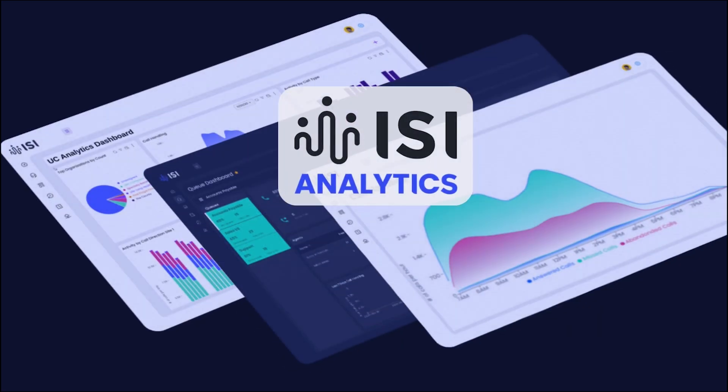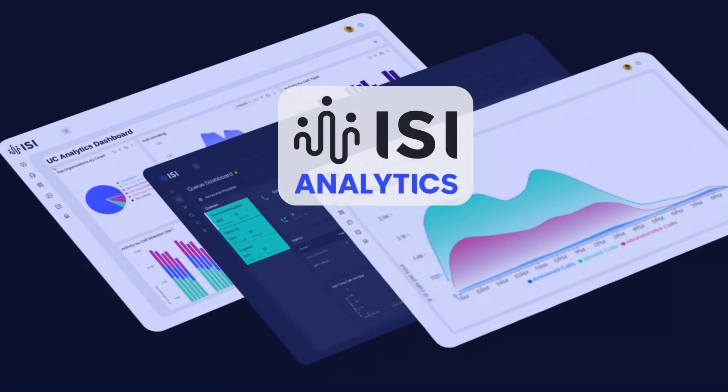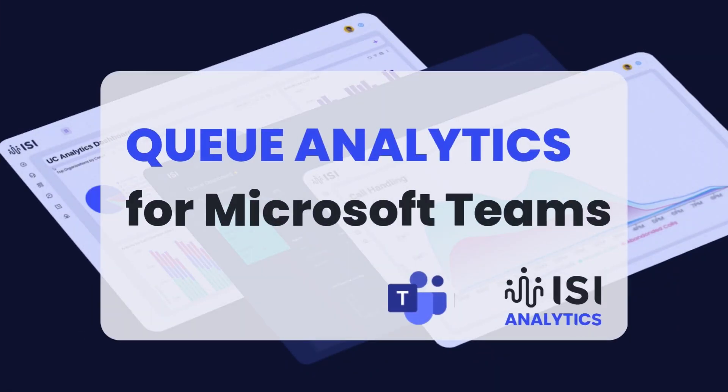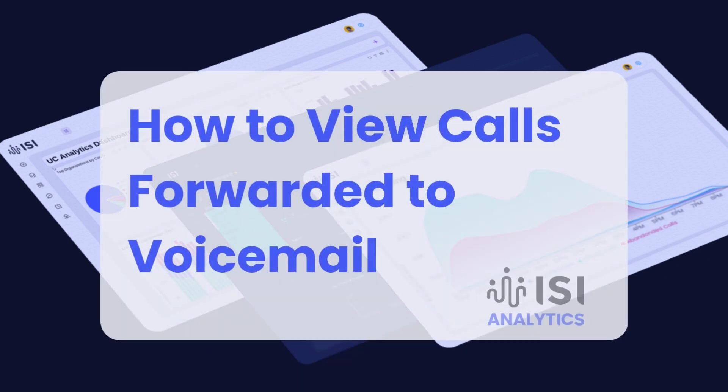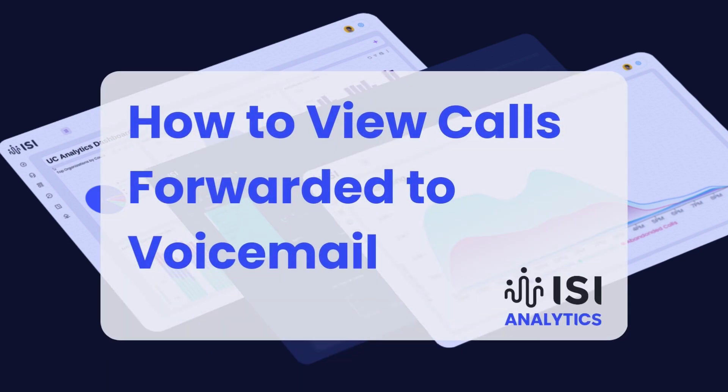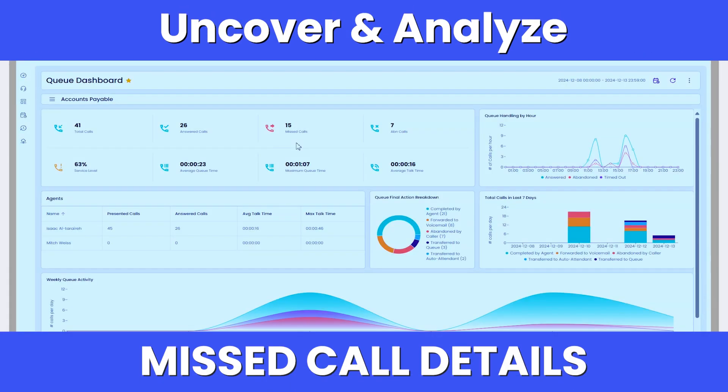Welcome to this quick demo of Queue Analytics from Microsoft Teams. Today, I'll show you how to identify and filter calls forwarded to voicemail from a specific queue, helping you uncover and analyze key details about missed calls.